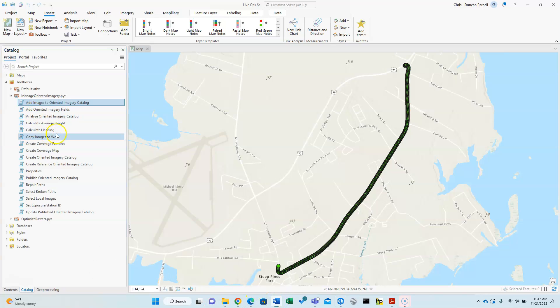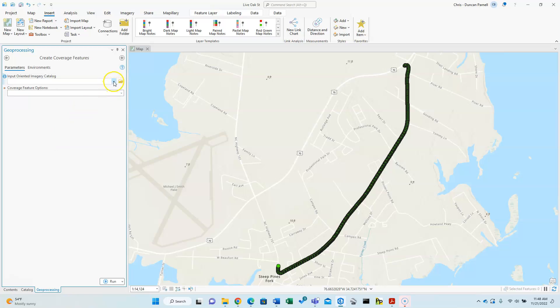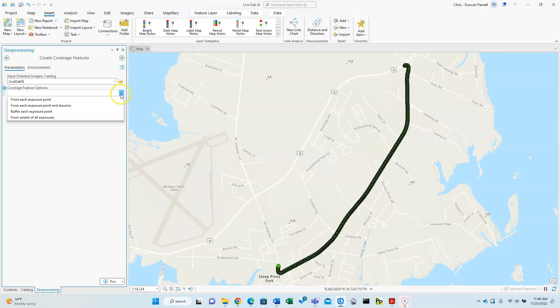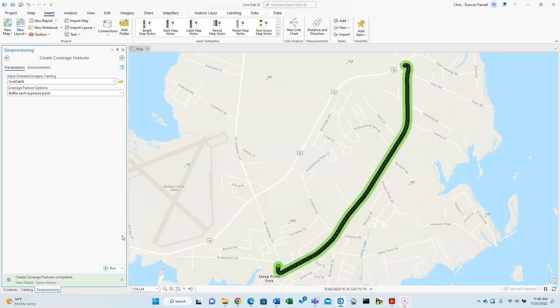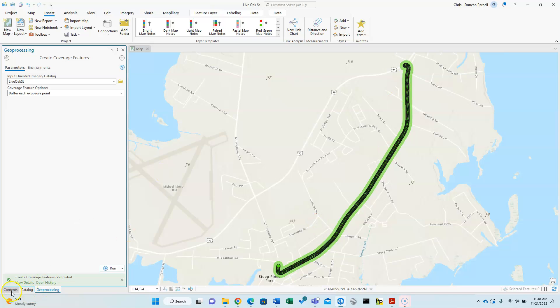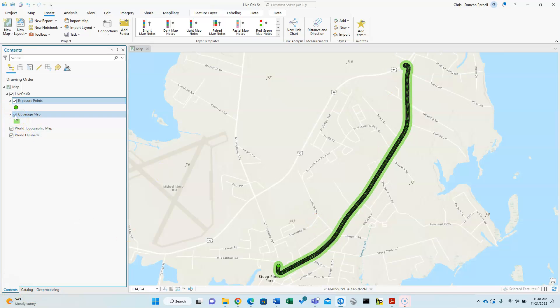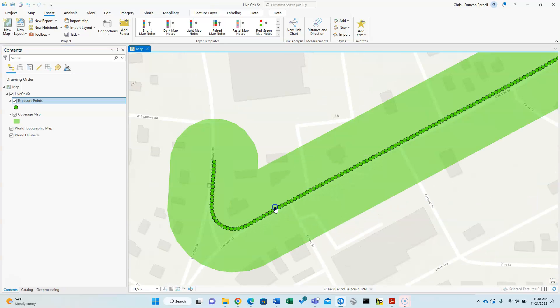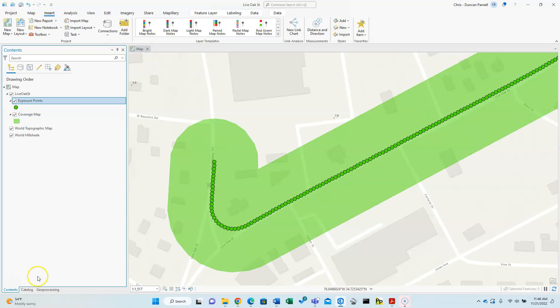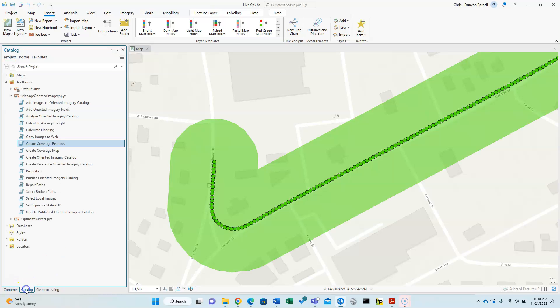And we are now ready to create coverage features. This is sort of an optimization step for interacting with your OIC in ArcGIS Online. So we just grab the catalog. You do need to pick the appropriate option here. You can certainly play with these, but this option three to buffer each exposure point is considered optimal for street view style imagery, as we have in this case with the Trimble MX-7. So that's all there is to that. Click run. Now you'll notice we've got some other layers now in our contents.